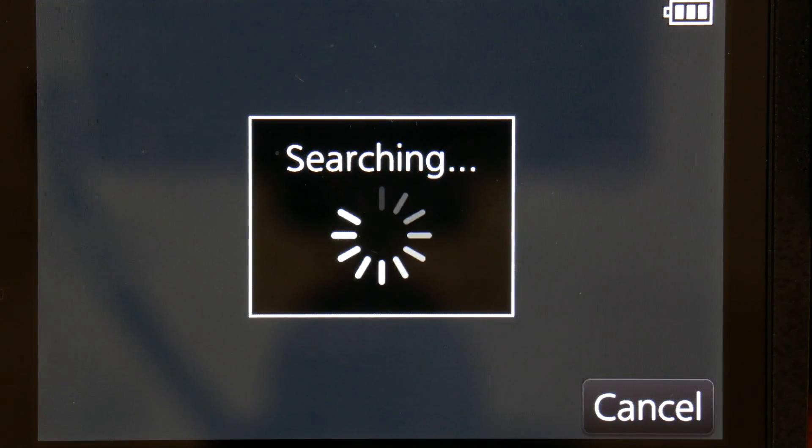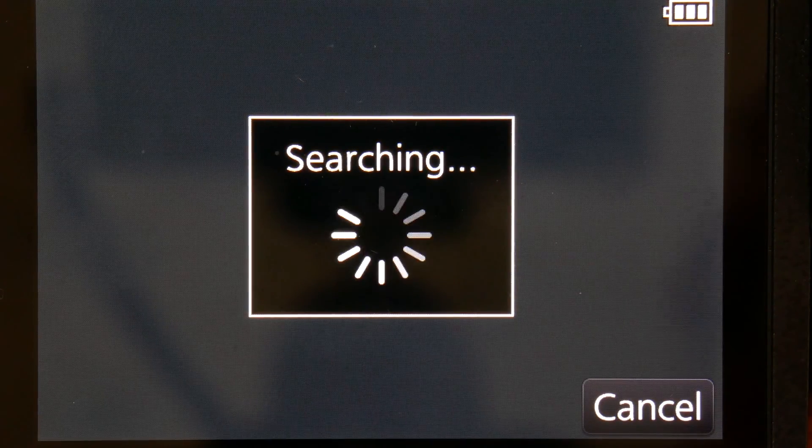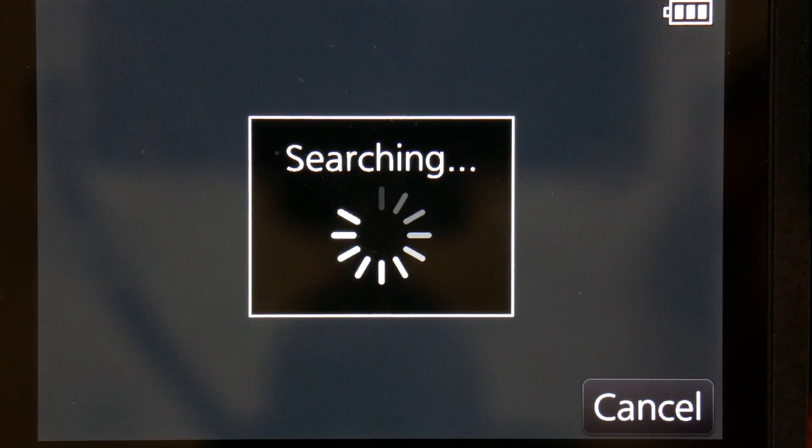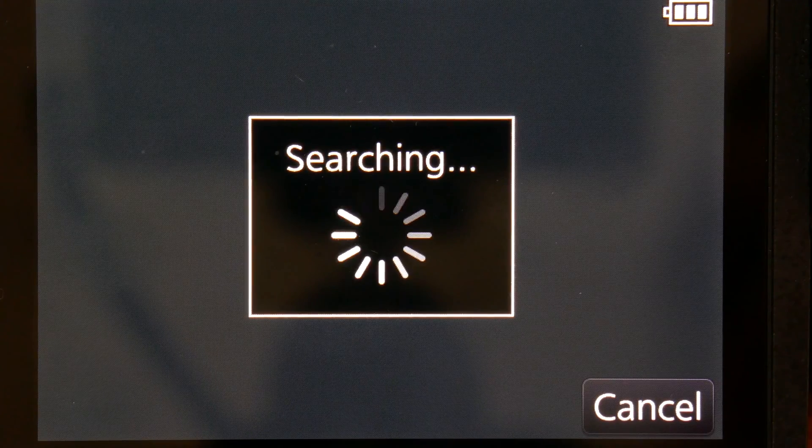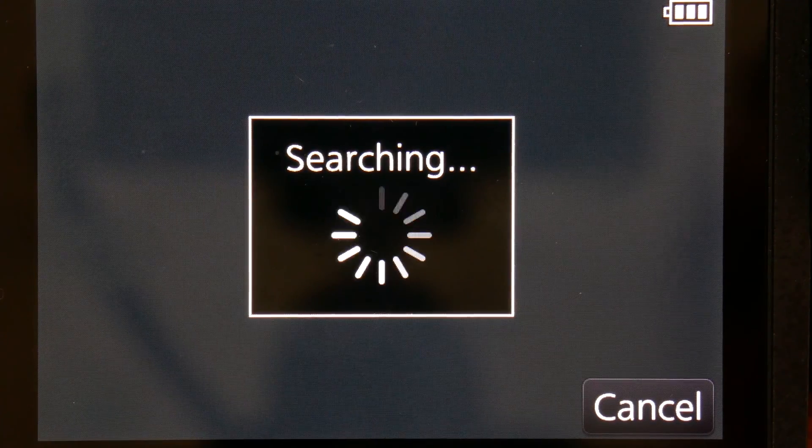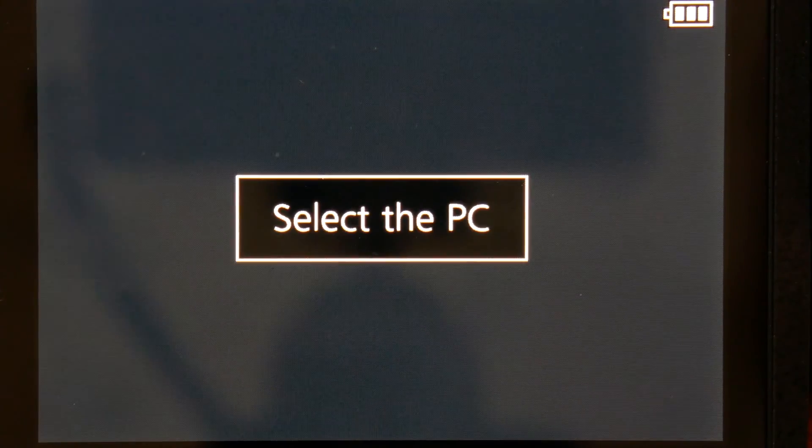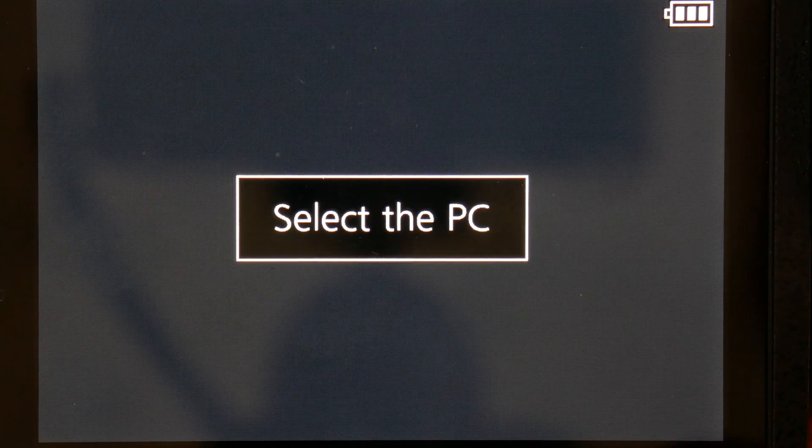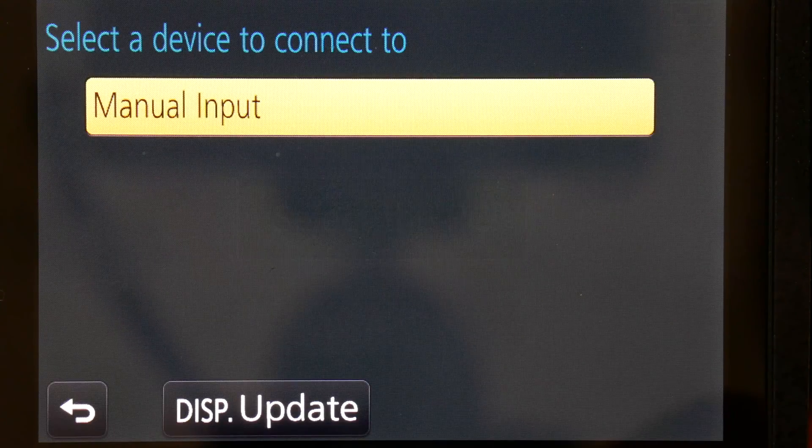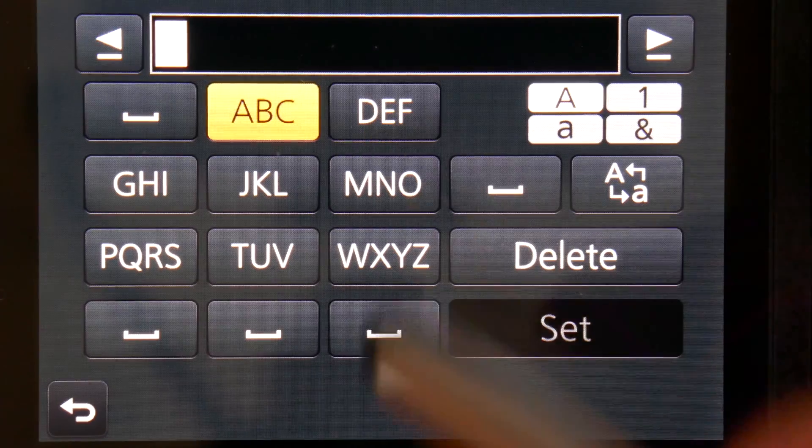Go over back to your camera and it'll go searching. 99% of the time I've done this, it never finds your PC. So just let it search and it will say select PC. There's never anything there, just go for manual input.